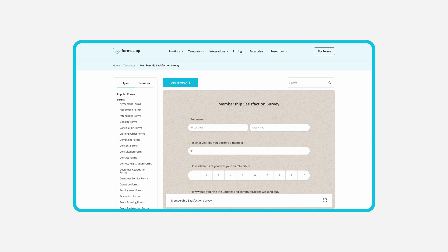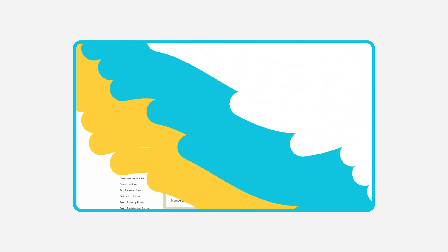Luckily, Forms.app offers form templates for all of this. You can check them out by visiting the link in the description.